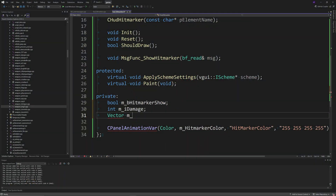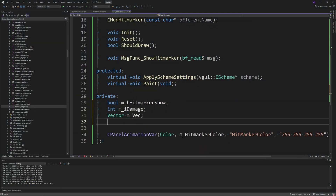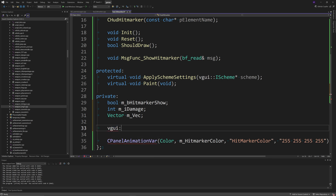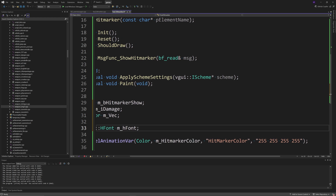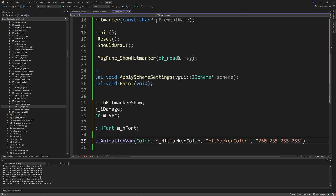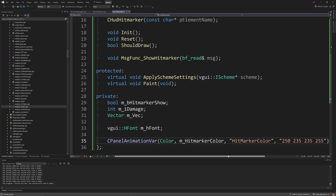Go to hud_hitmarker.h and in the private section add: int m_iDamage, a Vector called m_vec, and a vgui::HFont called m_hFont. You can also change the RGBA parameters in the CPanelAnimationVar line so they read 250, 235, 235, 255.